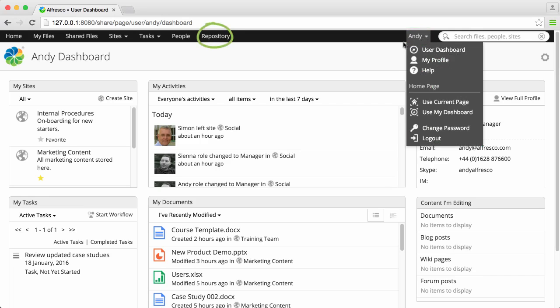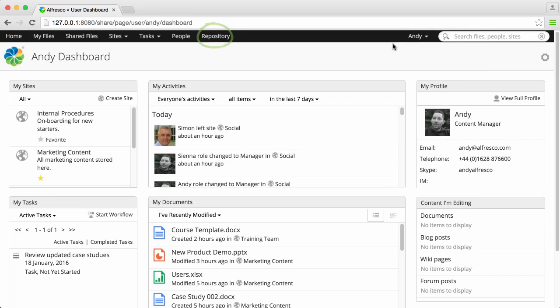The repository displays all the Alfresco content you have access to, including content of all the sites that you're a member of.